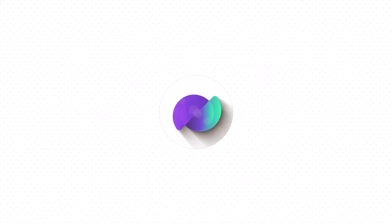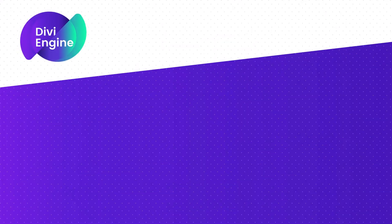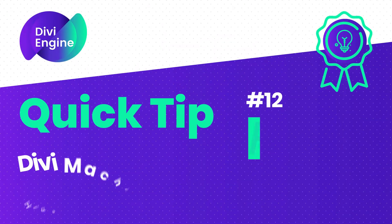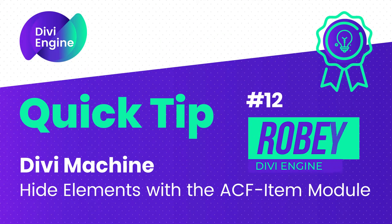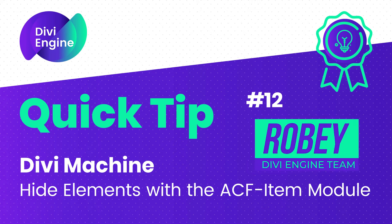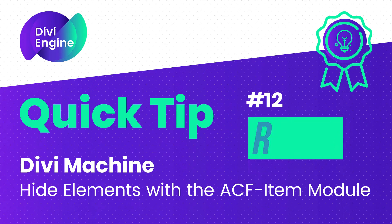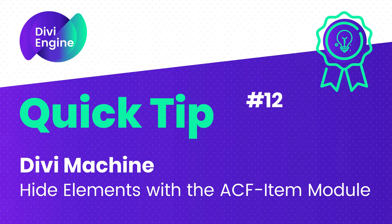Hey guys, Roby here with another Divi Engine quick tip for you using our Divi Machine plugin. Today I'll be showing you how to hide different page elements when an advanced custom field is empty using the ACF item module.